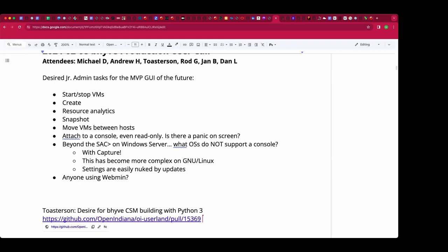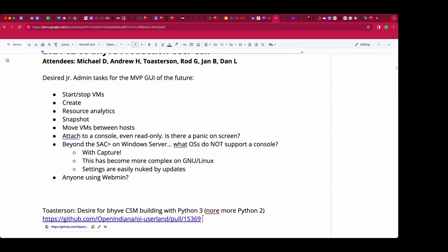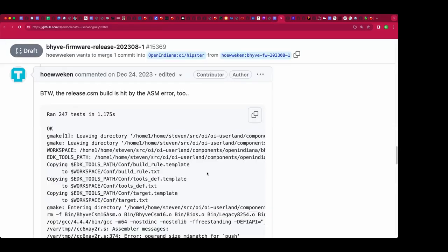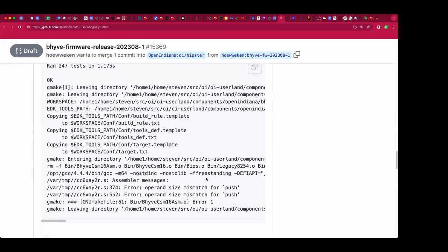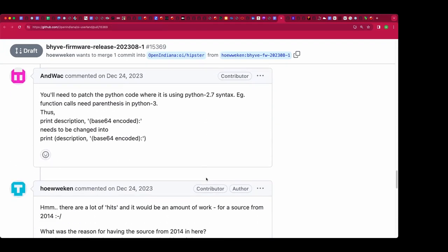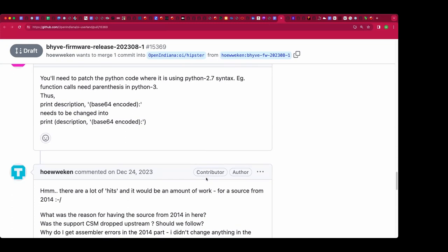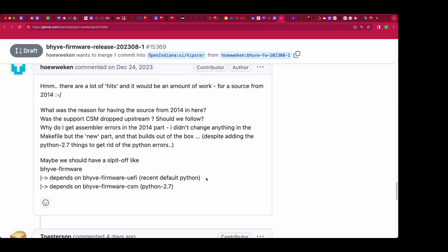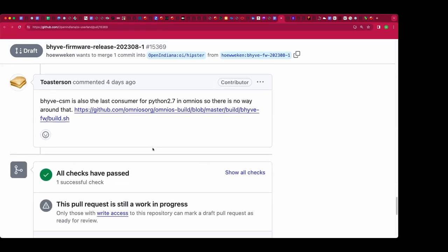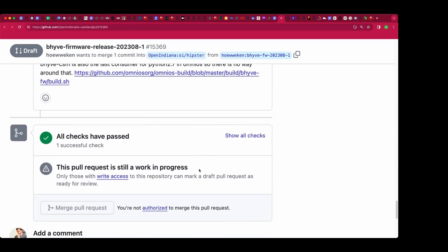We fell over the problem that when we try to build an updated CSM it required Python 2, which we don't have anymore. We are building an illumos-specific fork of it, which I was a little confused about. So my question is: does anybody actually have a CSM that builds with something like GCC 13 and Python 3?